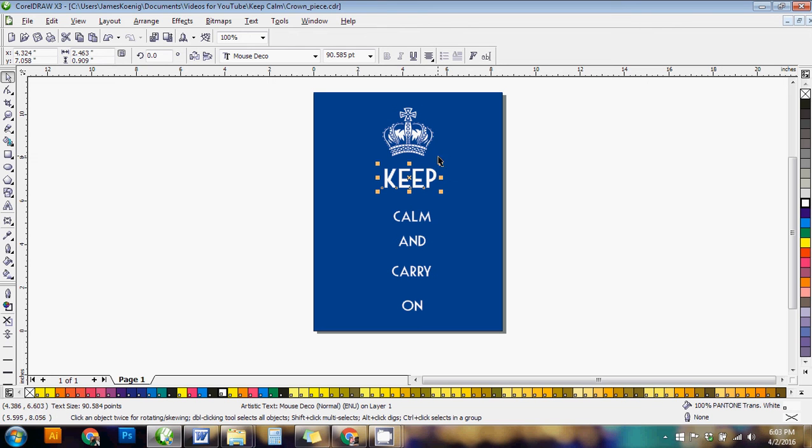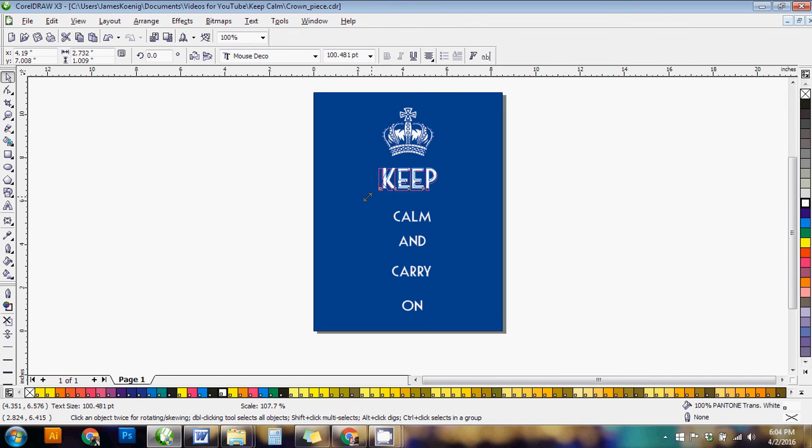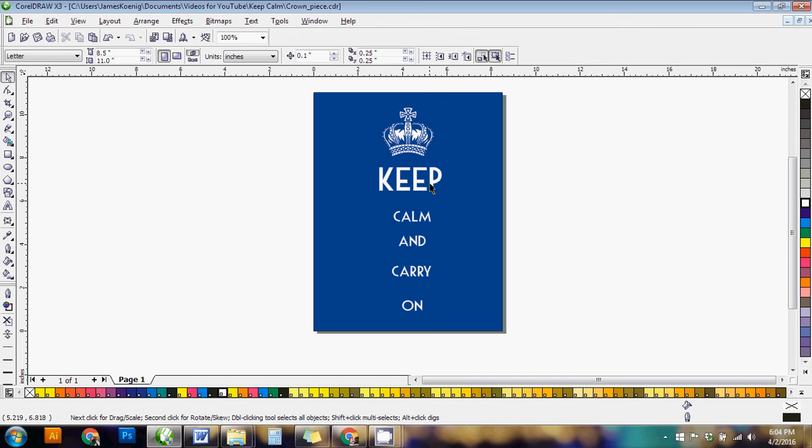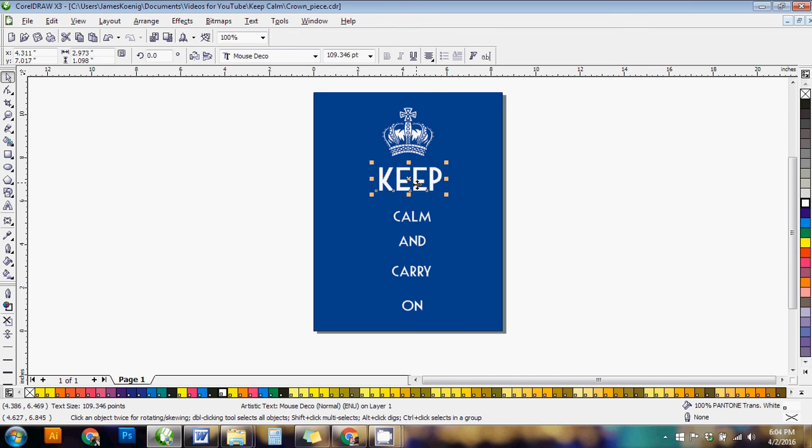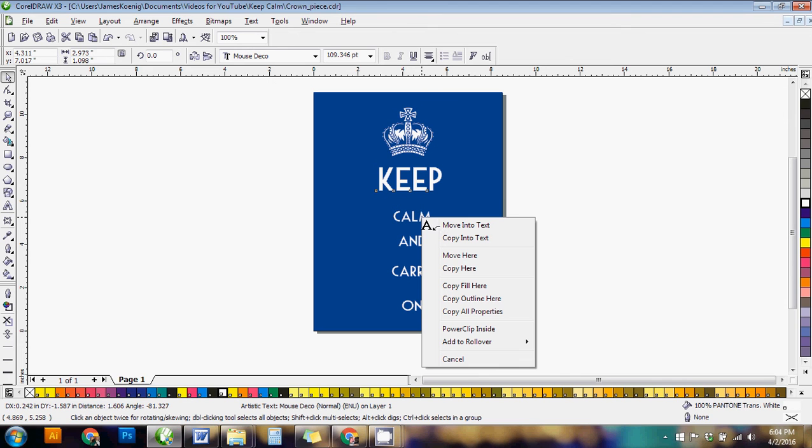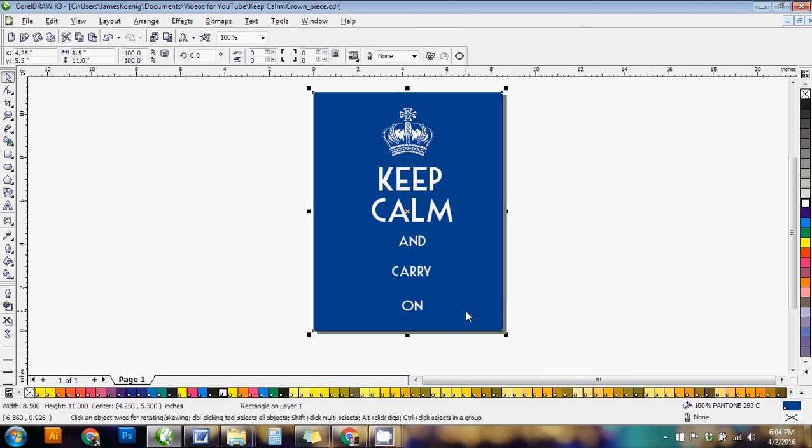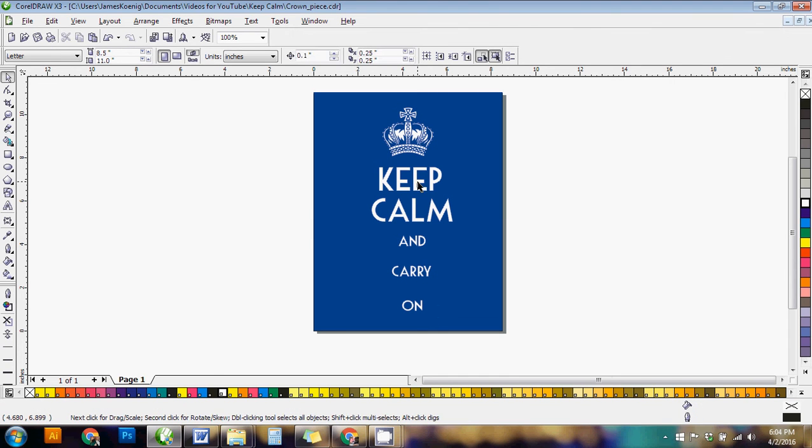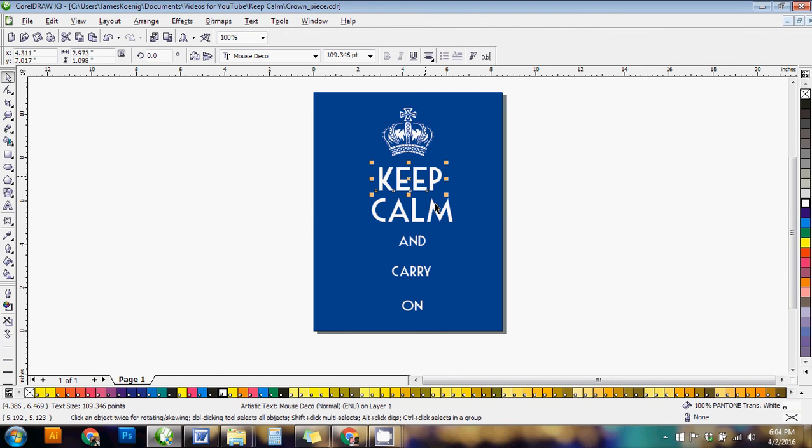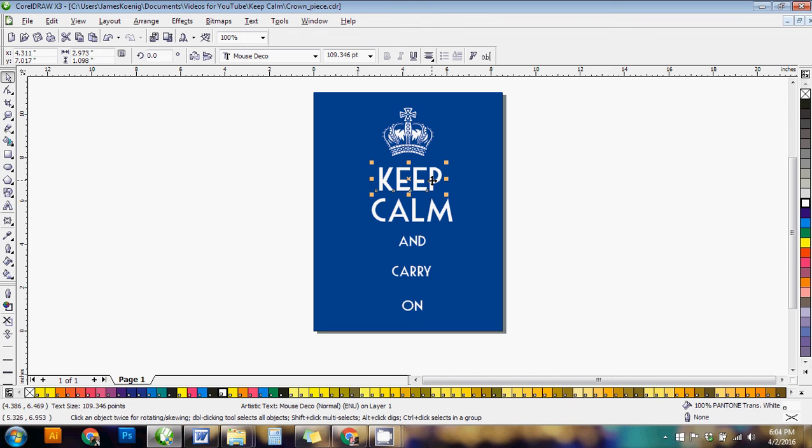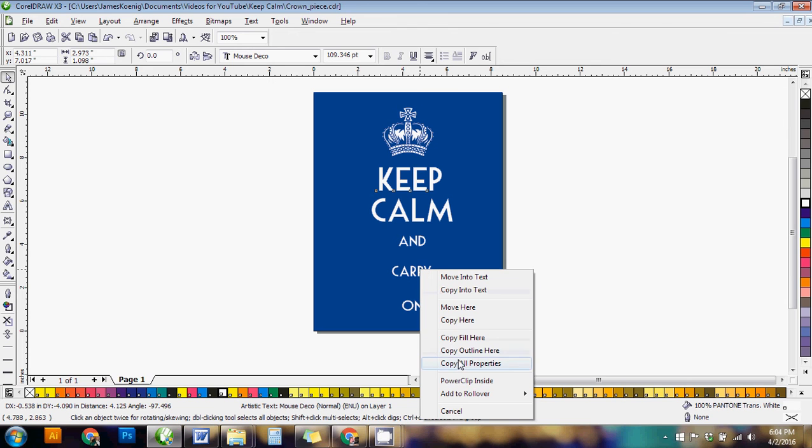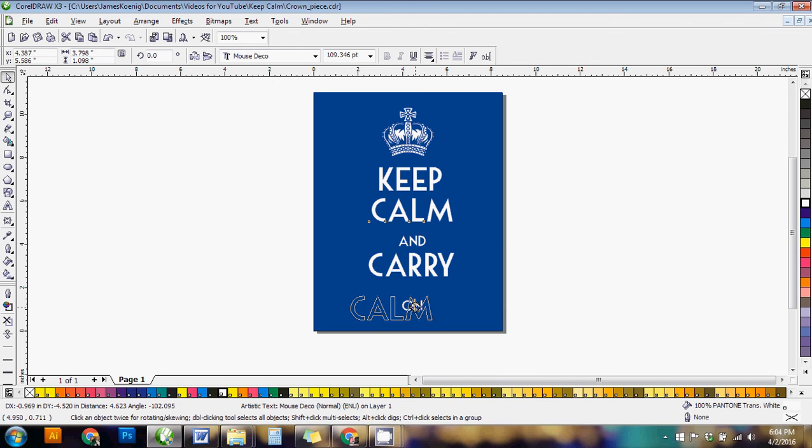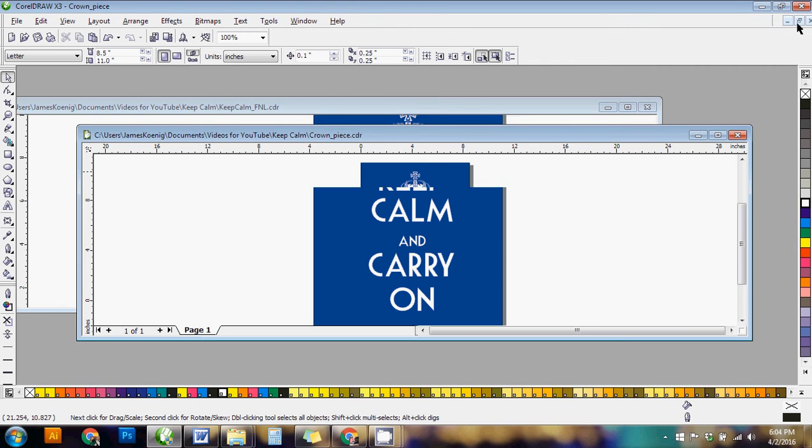So then now instead of trying to match the font size or anything like that, all we have to do once we have one word to the size we want, click on that word, just right click and drag over to the next word, hover over top. It'll bring up this menu here. You just click copy all properties. And then it makes it the exact same size as the other one. If it's a different font, it changes it to the same font. And so it's pretty nifty that way. So again, we're just right clicking and dragging over to the next word and saying, copy all properties.